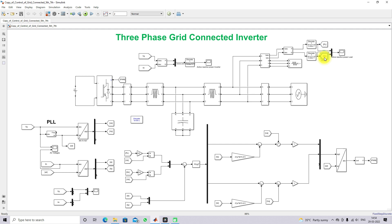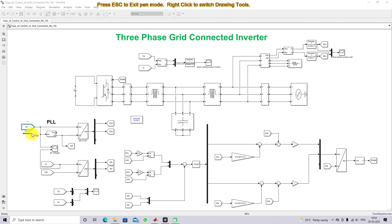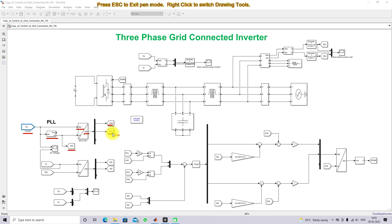We can see the real and reactive power of the load. This inverter is going to be controlled by means of feed-forward decoupling control. To apply that, we use DQ transformation. The grid voltage is measured and processed through a PLL, which generates omega-T — the phase angle with respect to time. The grid voltage is then converted from ABC to DQ using DQ transformation, giving us VD and VQ for the feed-forward compensation concept.